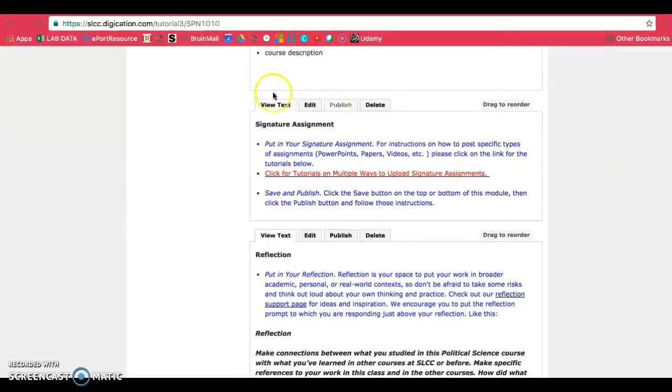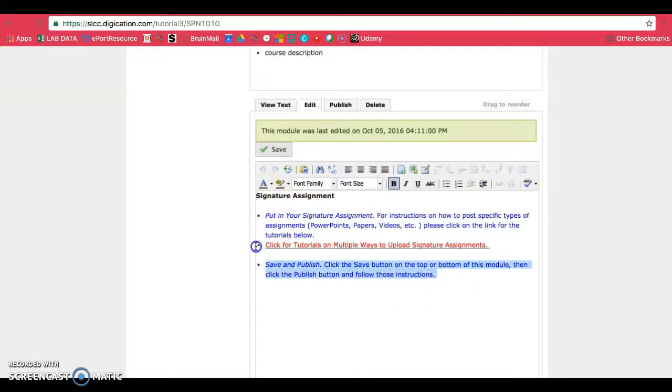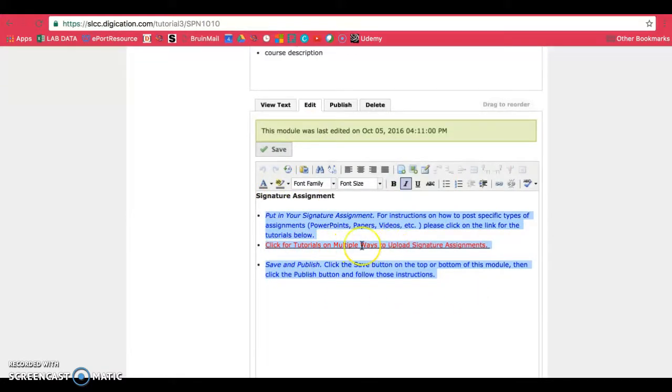So with the gallery method, we'll go ahead and just edit this area here where it says signature assignments. Make sure you do watch the advanced tutorials if you don't already know how to convert your file to PDF or if you need to turn it into a PDF.